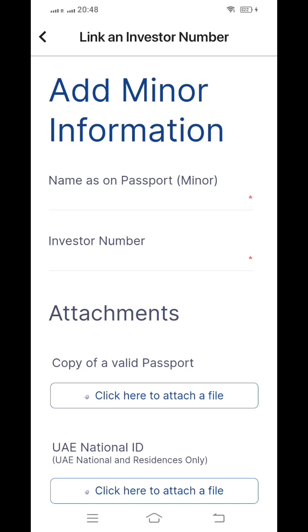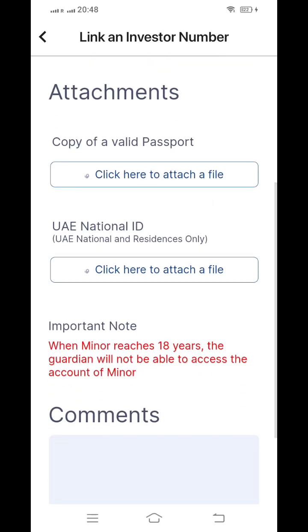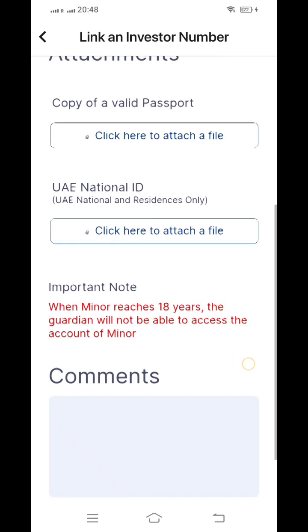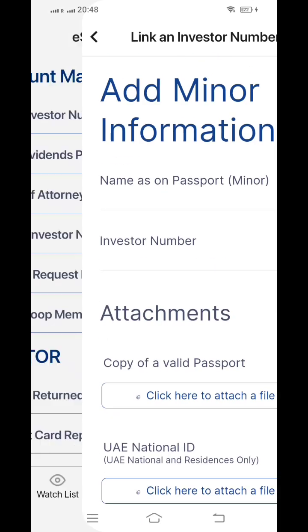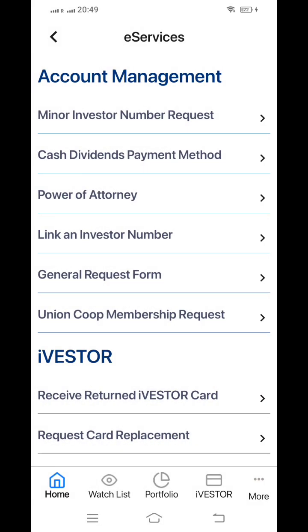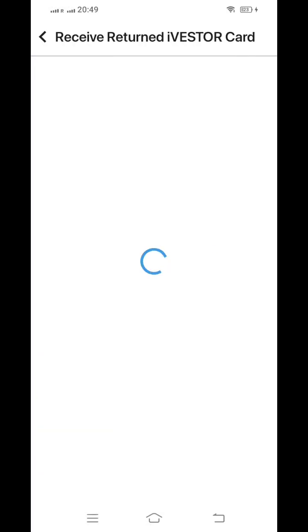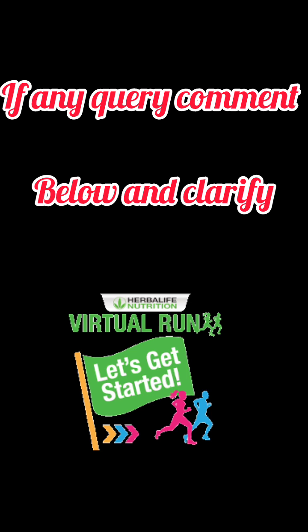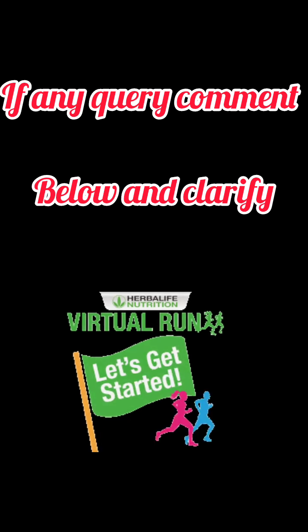For a minor investor, you need to produce all the required details. For example, you can buy shares for your children, and after 25 years they can sell them. That option is provided here. If it is required, you can do it; otherwise, you can leave it. This is how you can open and track all the information in the DFM app. I hope this information is helpful — if you have any queries, you can drop a comment.